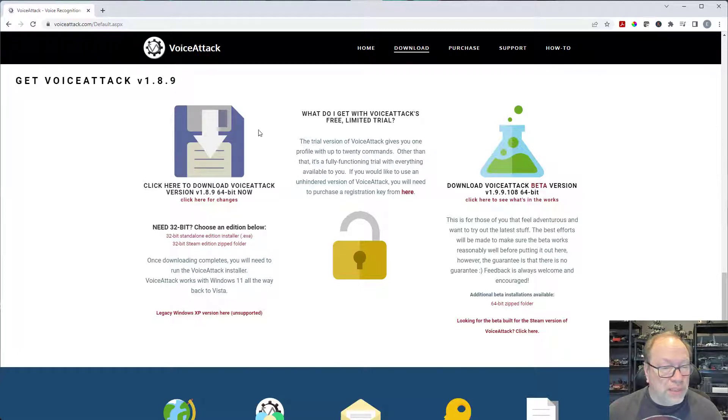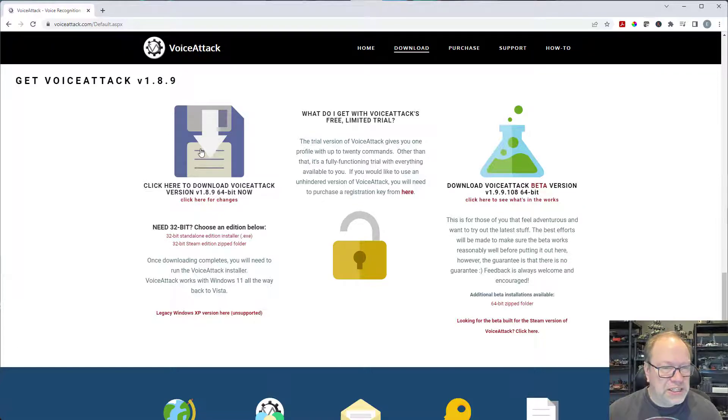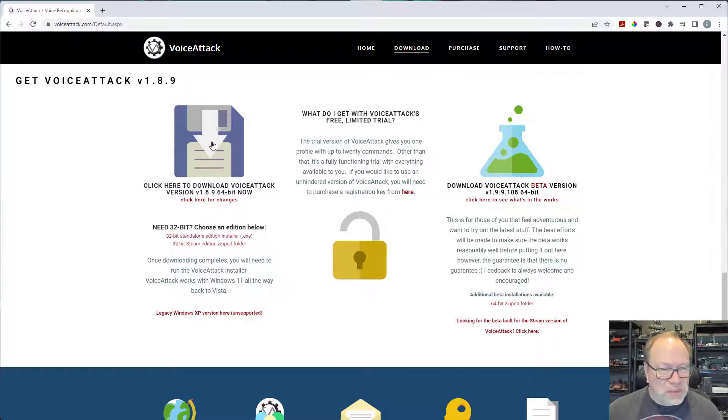For those of you who don't know what this is, this is an old three and a half inch floppy disk that we used to use back in like the 90s. I don't know why they use that for their download image but whatever.